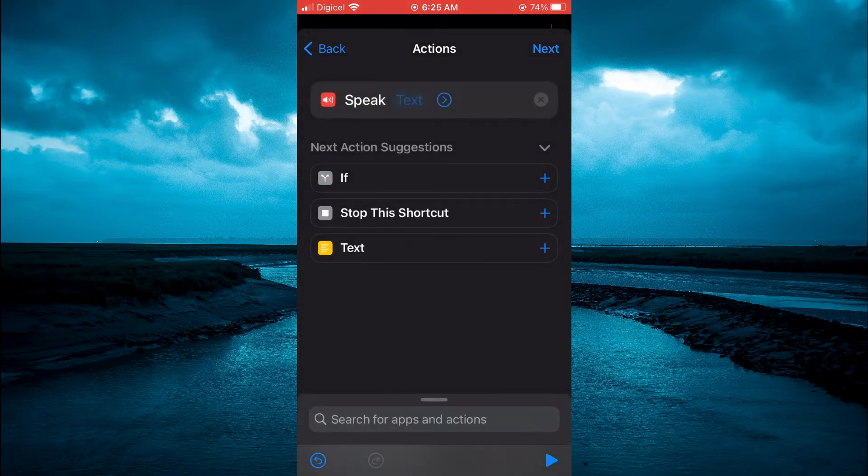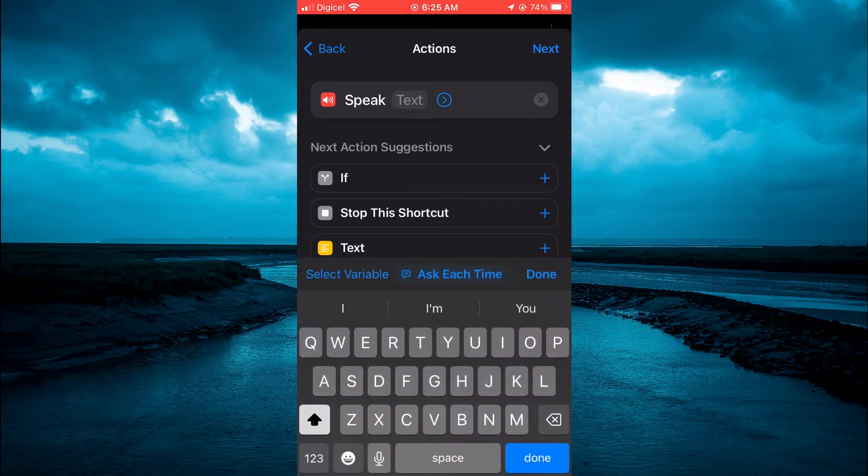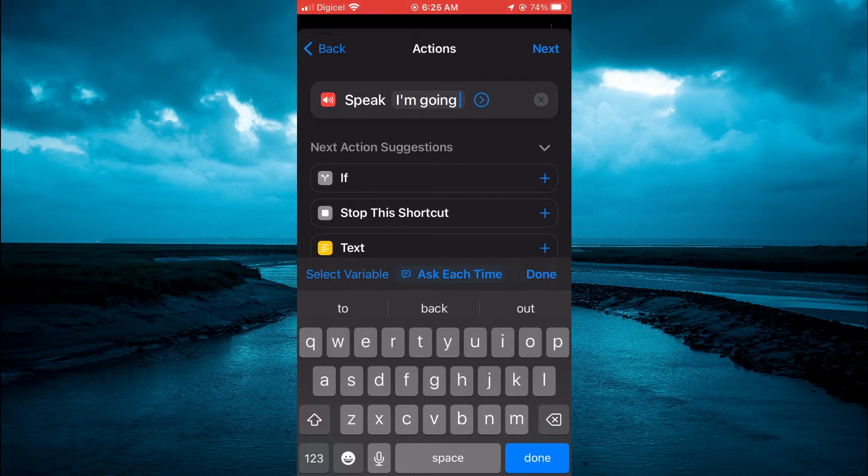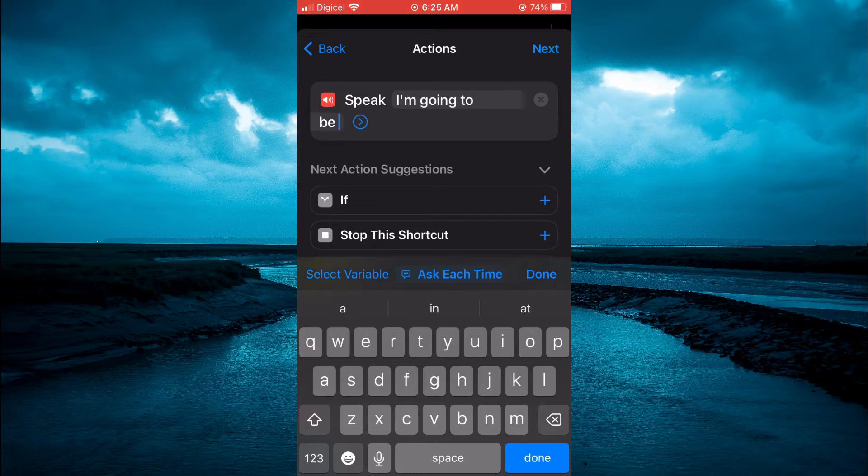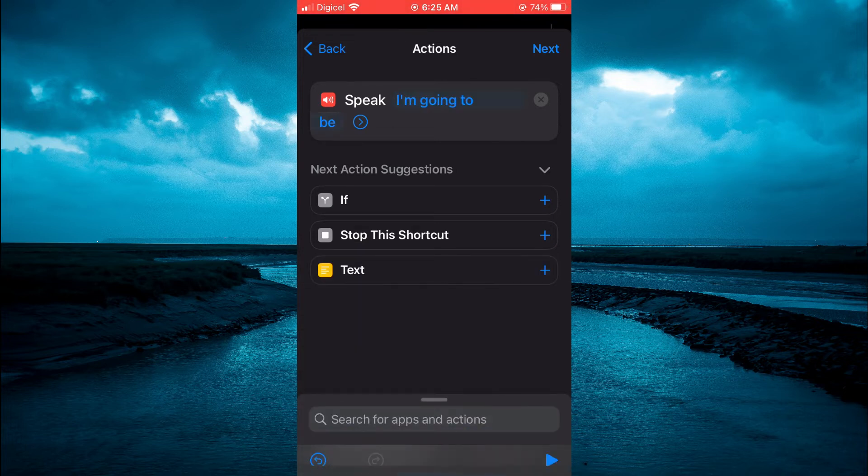Then right where you see text, right beside speak, you're going to tap on the text. And from here, you can type out whatever you want it to say. Then you'll simply tap on done in the bottom right hand corner.